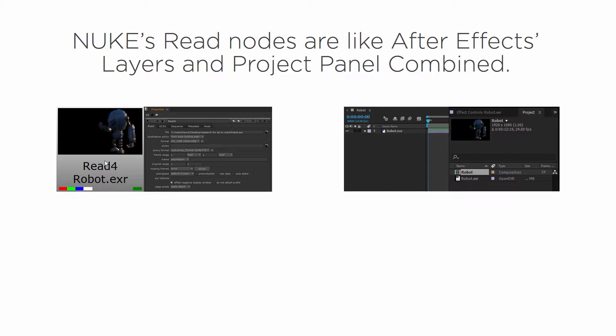Now when I want to manipulate information about that, like maybe the frame range or the color space or something like that, that's going to happen over in the property spin. So I would just open the read node and it would open in the property spin.